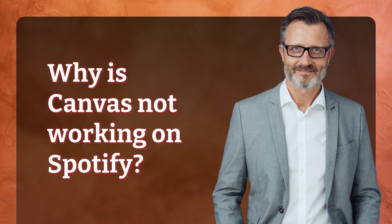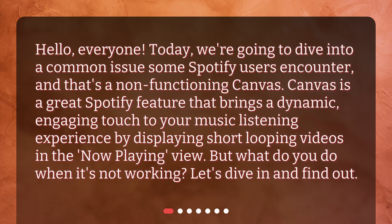Hello everyone. Today we're going to dive into a common issue some Spotify users encounter, and that's a non-functioning Canvas. Canvas is a great Spotify feature that brings a dynamic, engaging touch to your music listening experience by displaying short-looping videos in the view. But what do you do when it's not working? Let's dive in and find out.